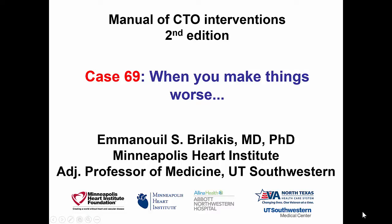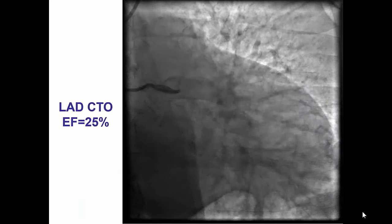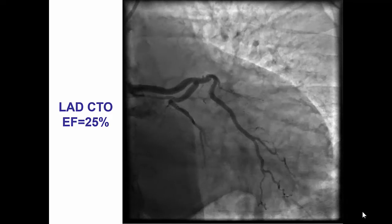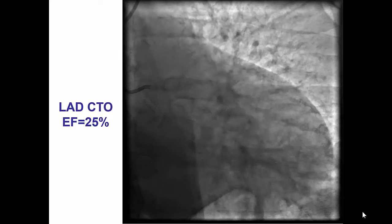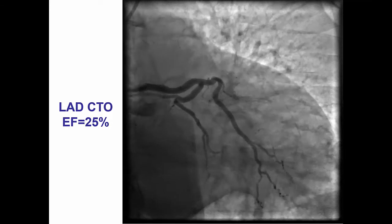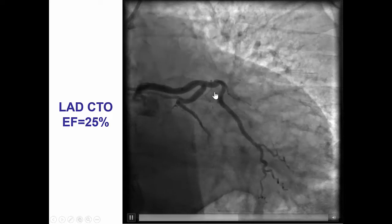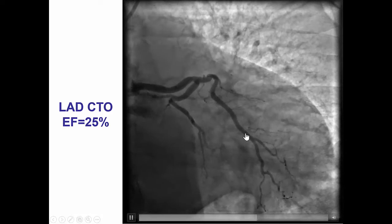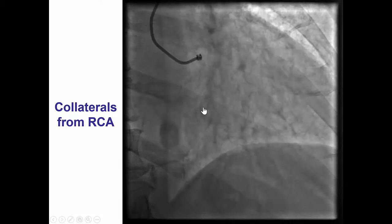Hi, this is Manos Brilakis from the Minneapolis Heart Institute, presenting case 69 for the second edition of the Manual of CTO Interventions. This is a case demonstrating a potential complication of CTO PCI. The patient presented with cardiomyopathy and was referred for diagnostic angiography that showed single-vessel disease with ostial occlusion of the left anterior descending artery. There was no significant disease in the circumflex, giving a large obtuse marginal branch and a smaller distal circumflex.